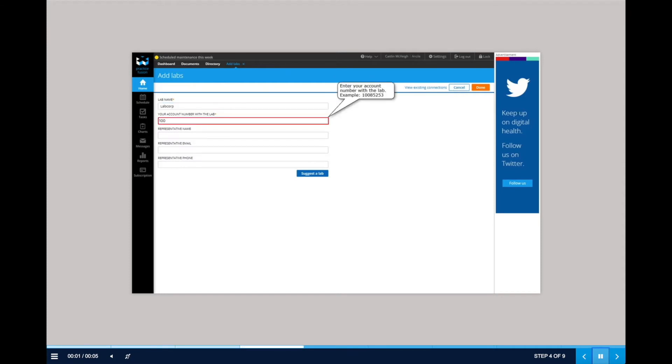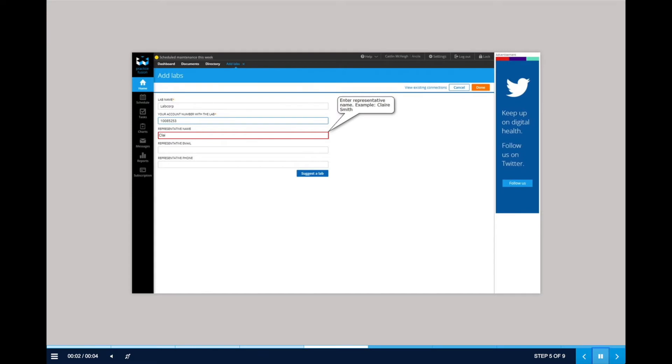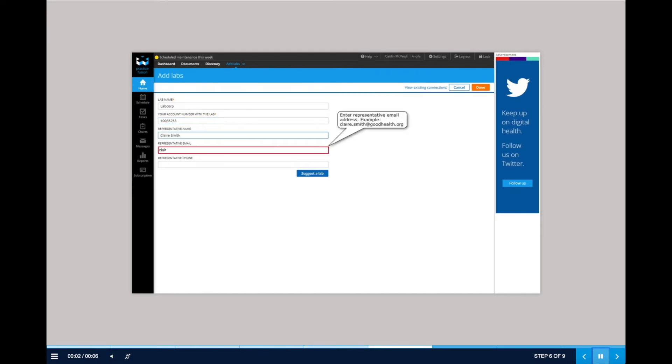The real-time performance support provides Claire with the information needed to get unstuck, complete her tasks successfully, and get back to patient care.